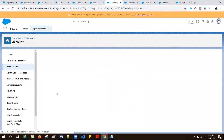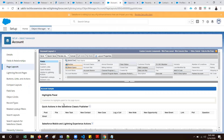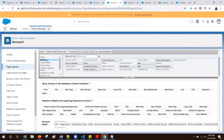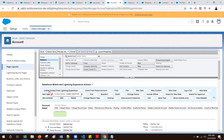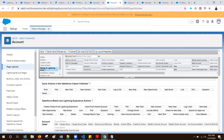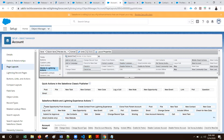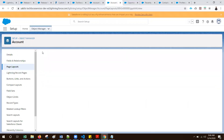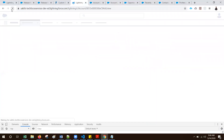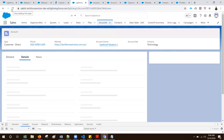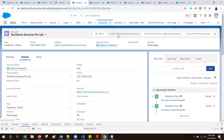Let me go to enable it from my account layout. This is the button we created - 'Create Opportunity from Account' - just drag and drop. You need to select Mobile and Lightning Actions and drag and drop 'Create Opportunity from Account'. I am saving. Let me refresh my account. The button appears here.